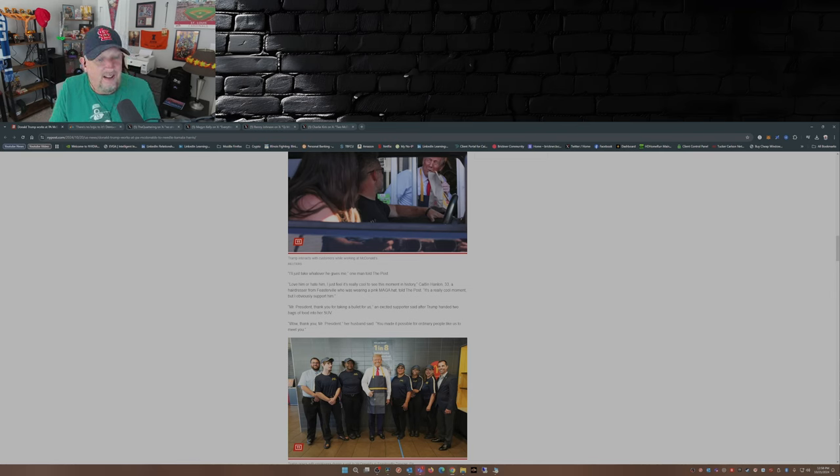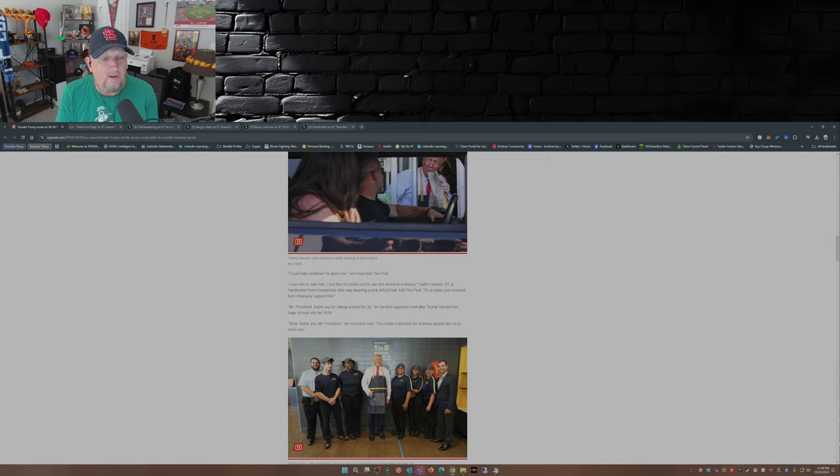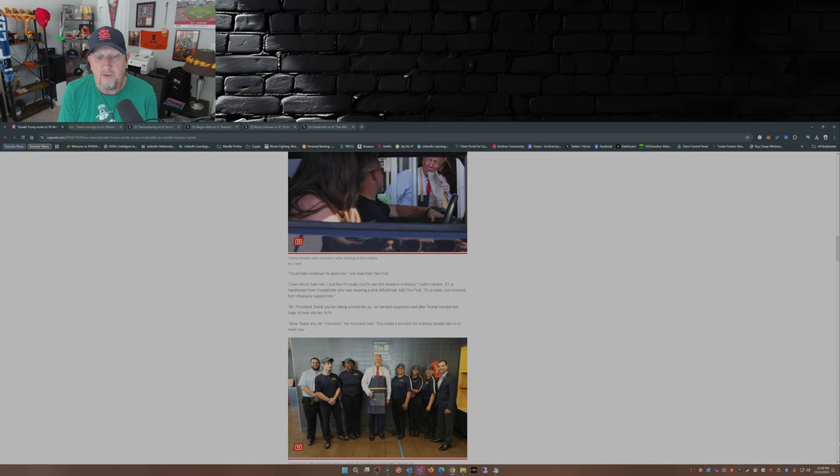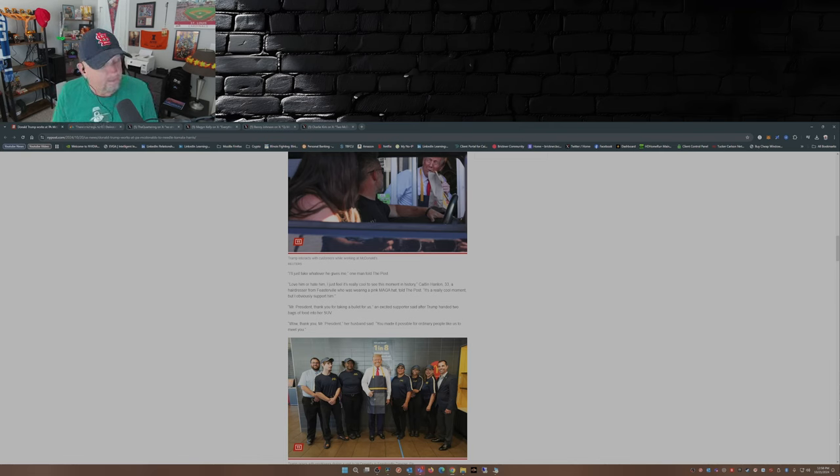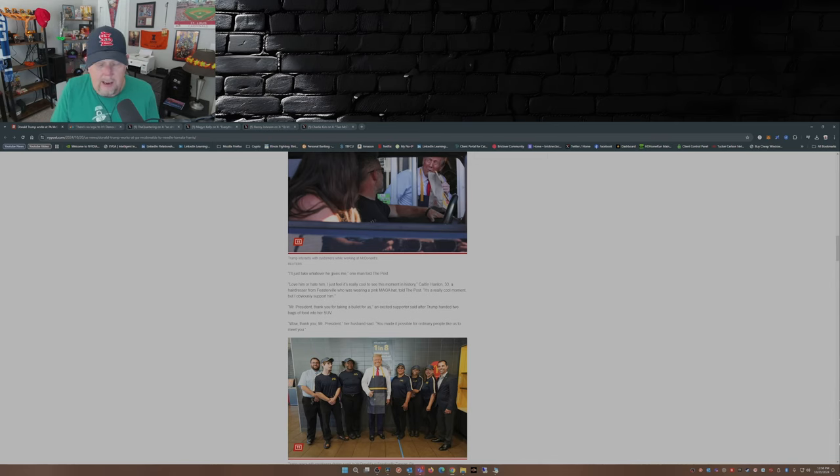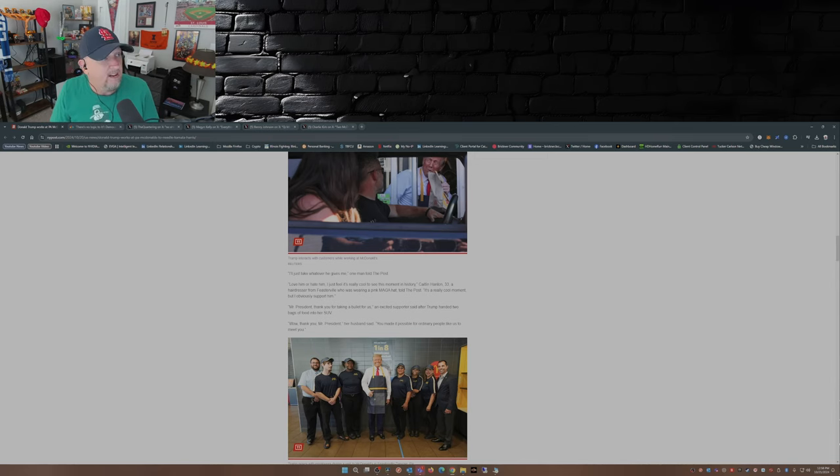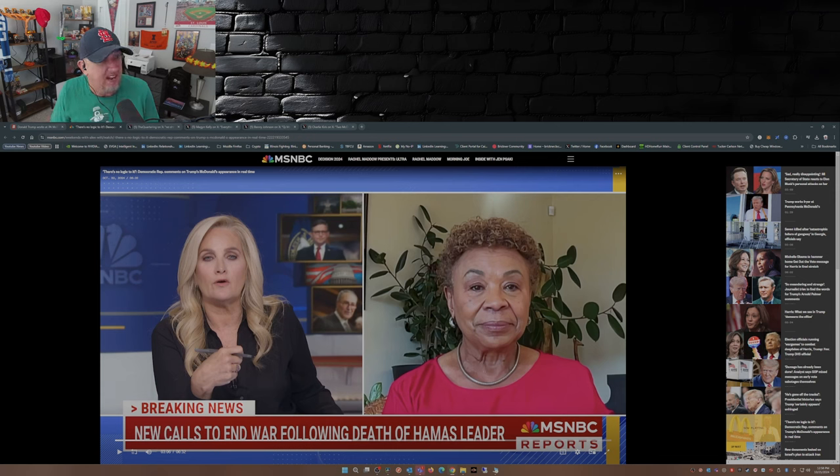Love him or hate him, I just feel it's really cool to see this moment in history. Caitlin Handlin, 33, a hairdresser from Feasterville wearing a pink MAGA hat told the Post, it's a really cool moment and I obviously support him. That's from the New York Post, which I will admit this piece is mostly positive. Now let's flip over to our friends over at MSNBC.